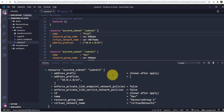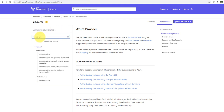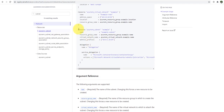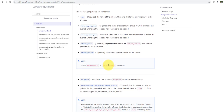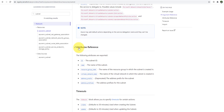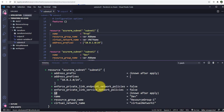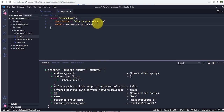To get the ID of the subnet, we have the ID attribute available. If you're not sure about the attribute, you can go to the Azure documentation page, search for azurerm_subnet, and under 'Attribute Reference' you can see the following attributes are exported — including ID, name, and resource group. So you can export the ID or any of these other details as well.